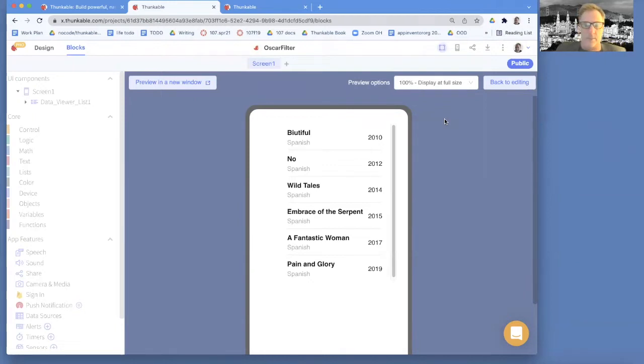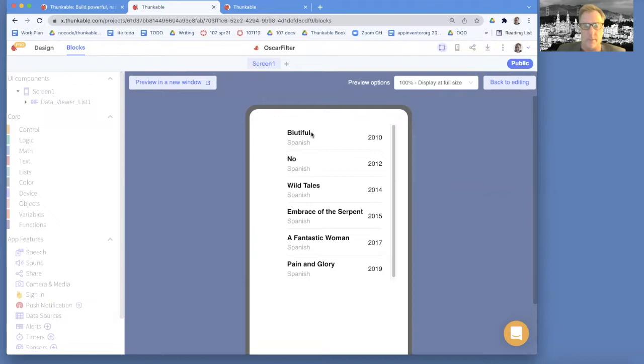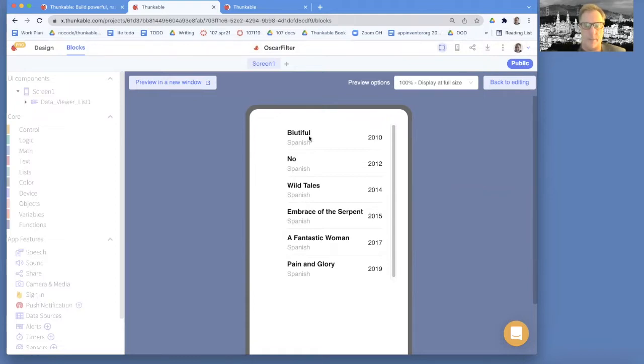Dave Wilber from dragondropcode.com. In the previous video of this series, I showed you how to filter data. So we've got a spreadsheet of a bunch of foreign film Oscar nominees, but we only show the Spanish ones.